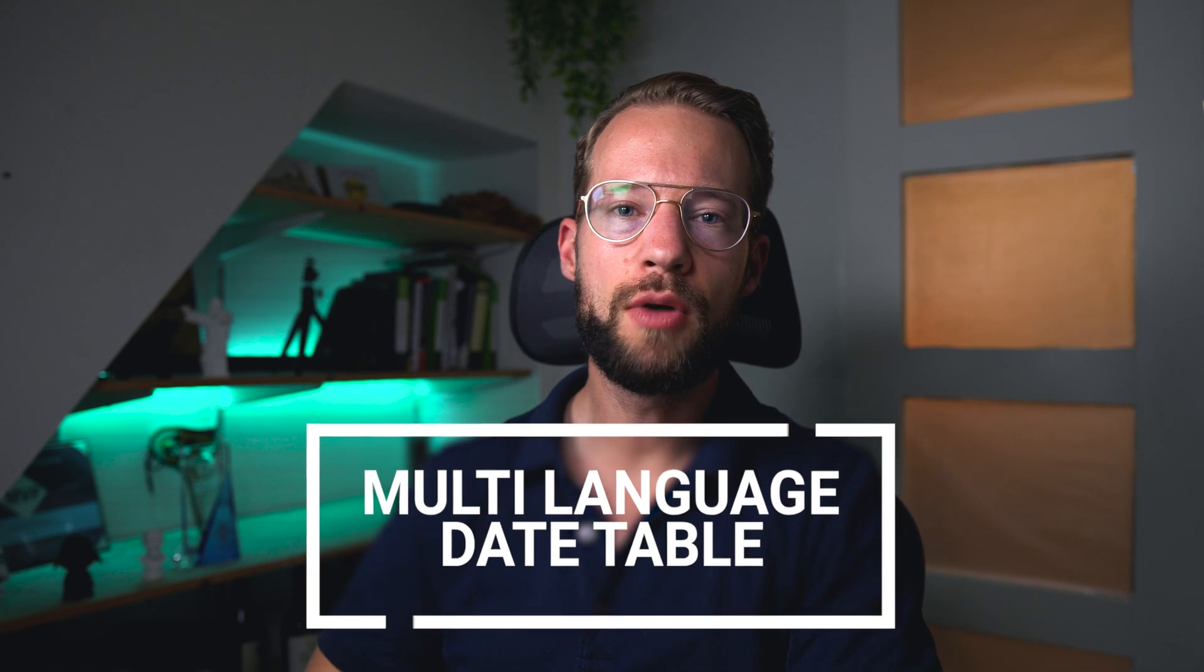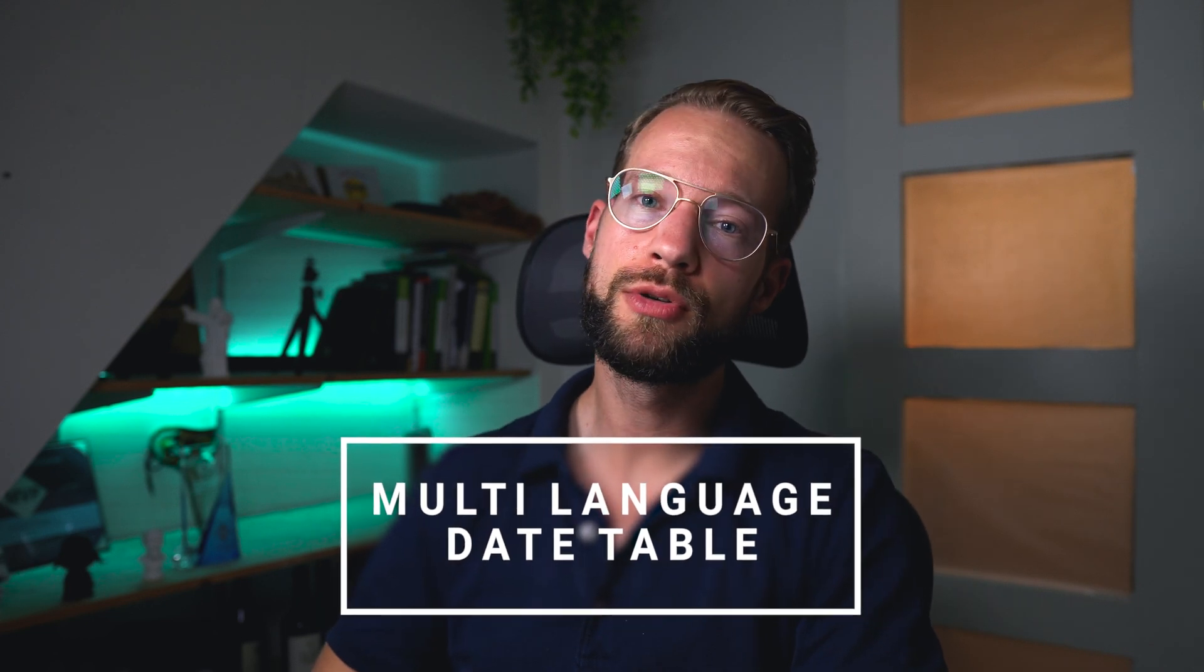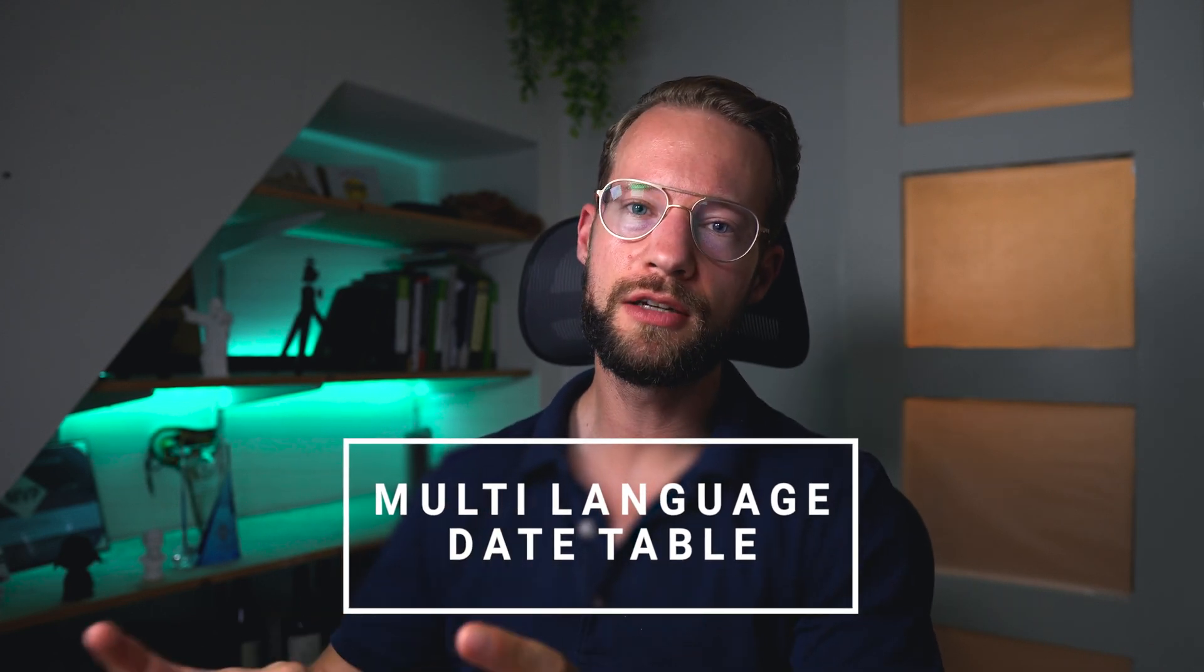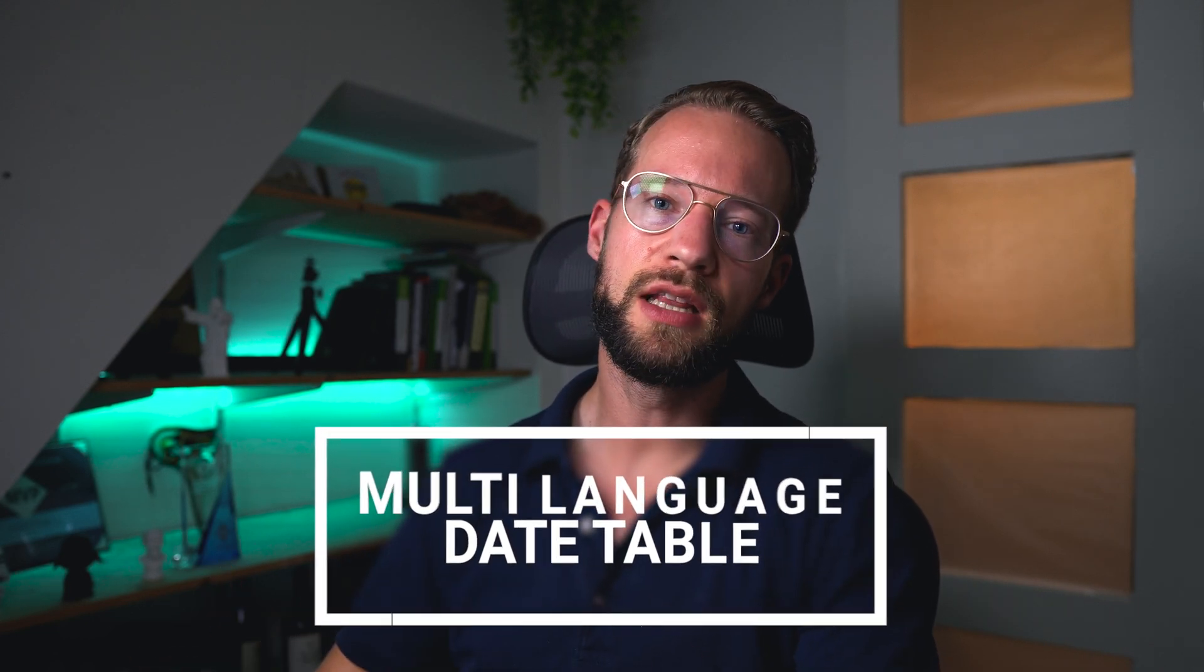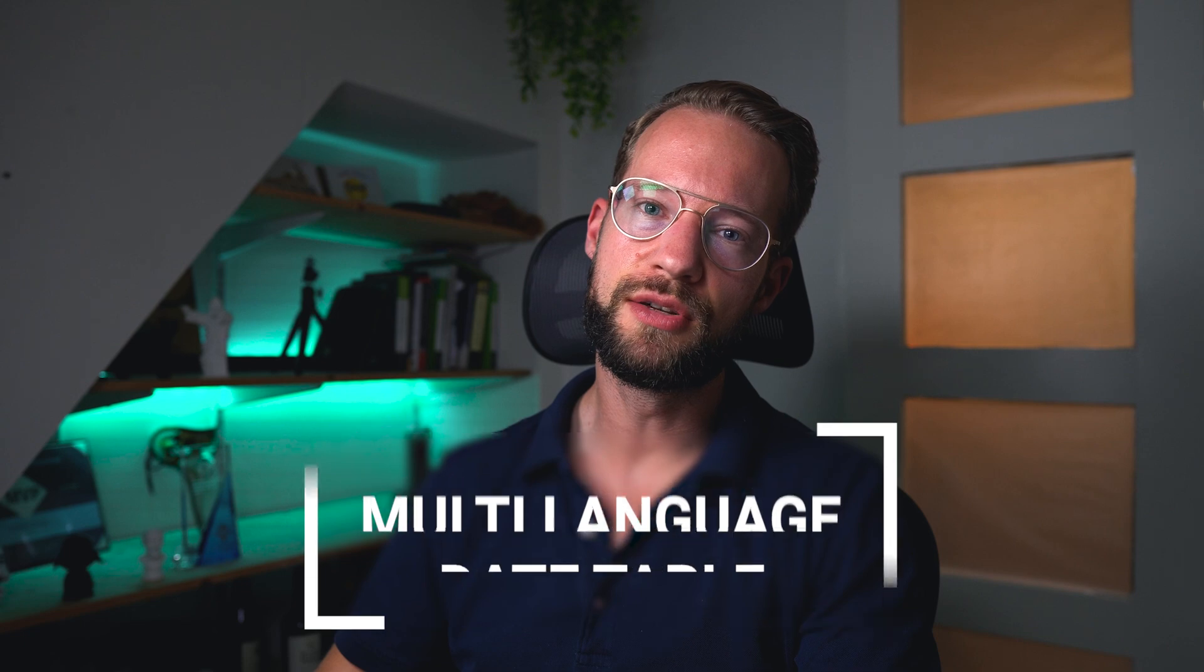Friends, welcome back to the channel. For those who don't know me, my name is Rick. In this video, I'm going to show you how you can make a calendar table flexible for any language that you need to use.